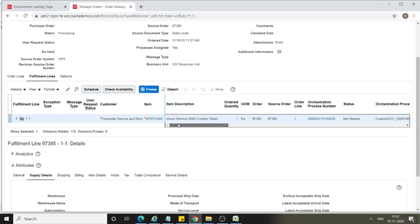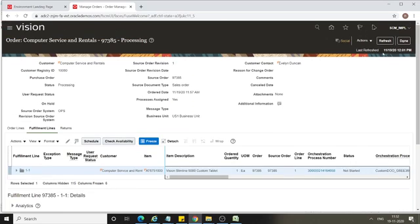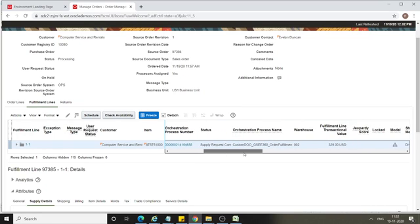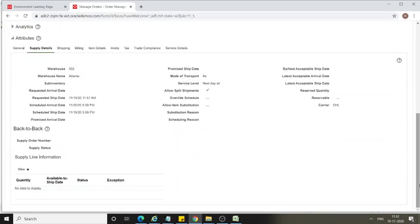The warehouse is still not defaulted — click Refresh. Now the warehouse is defaulted as 002. This is determined by Global Order Promising and the sourcing rules set up in this system. Now that the warehouse is defaulted, we will check the supply details.